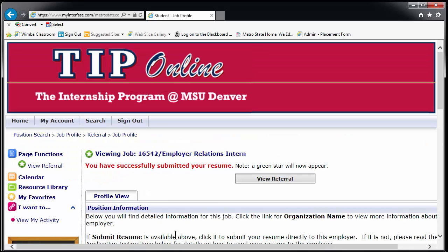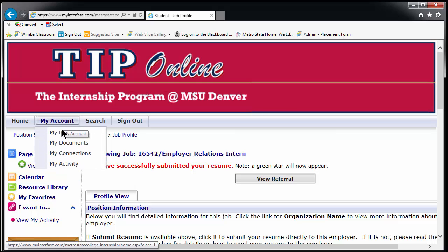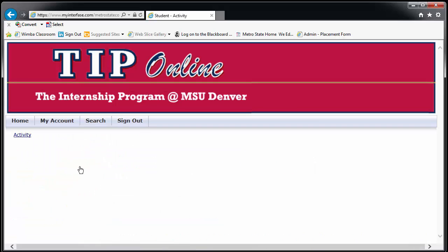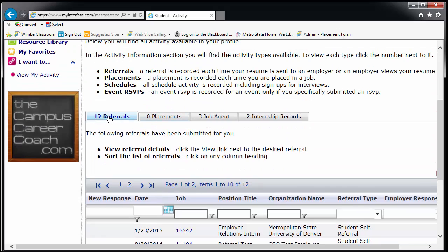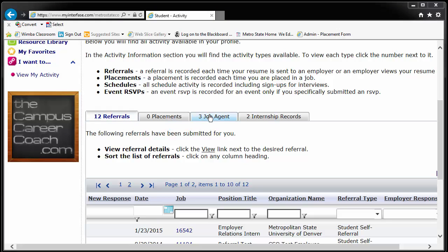Once you have applied for the position, you can return to the My Account tab and click on My Activity to track positions as you apply for them. The Referral tab contains a list of all of the positions you applied for through TIP and will allow you to see the position description even after the position has closed on TIP. My Account also has tabs to track your job agents, which we'll discuss next, and internship records, which will be created for each position you take.